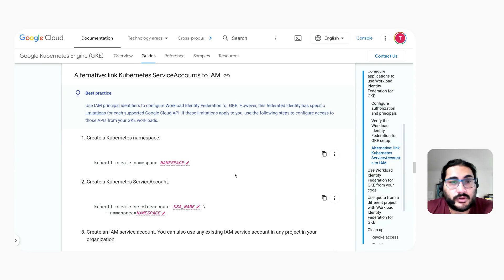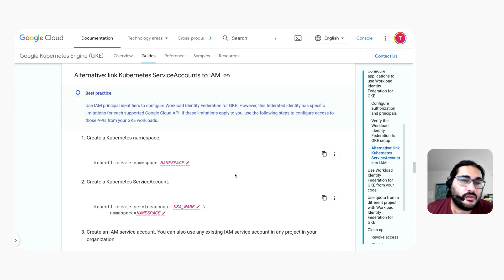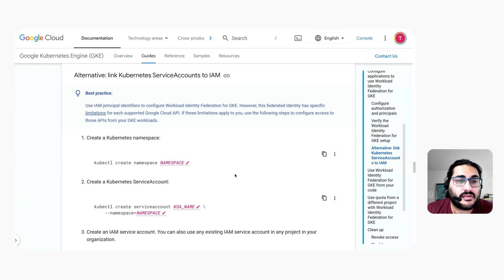Workload Identity Federation has been around for several years, but it wasn't always so easy to use. Let's take a look at what you used to have to do in order to use Workload Identity Federation to securely access GCP resources. We still document this old approach in the Workload Identity Federation for GKE documentation because there are a few circumstances where it is still required.